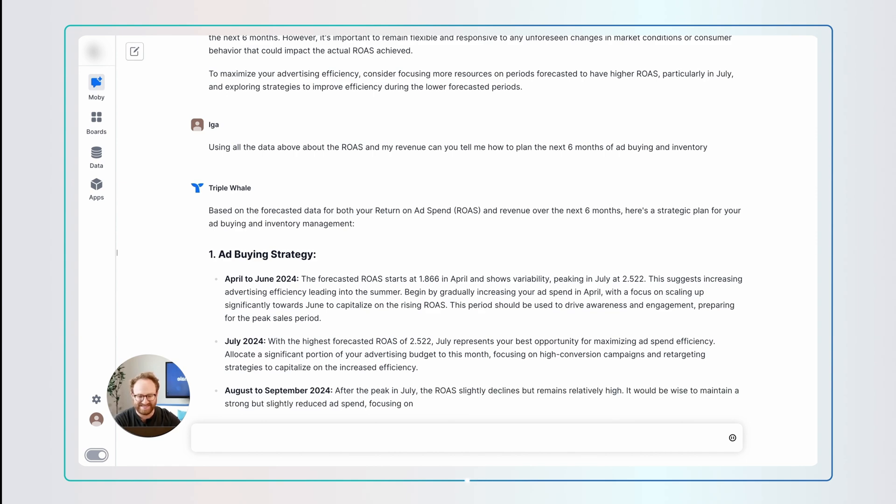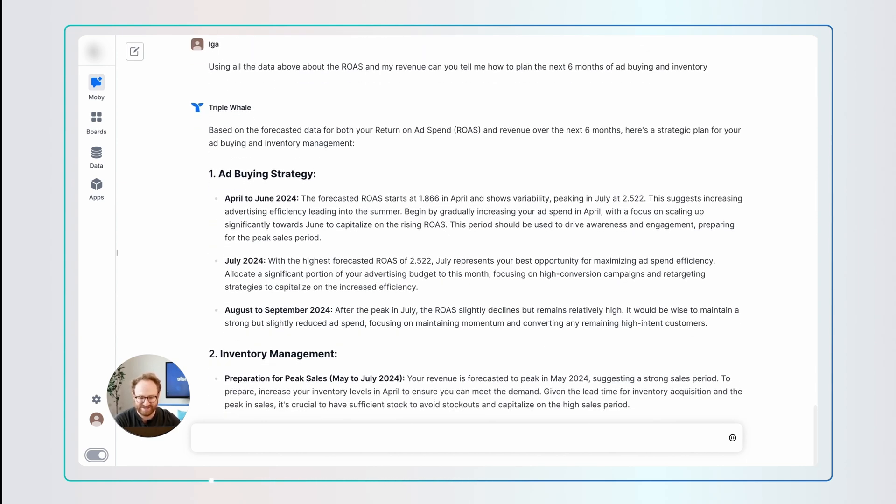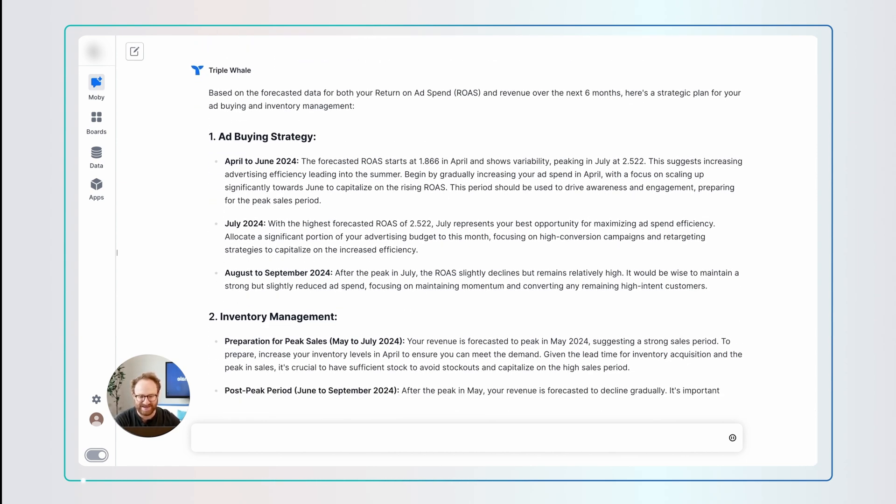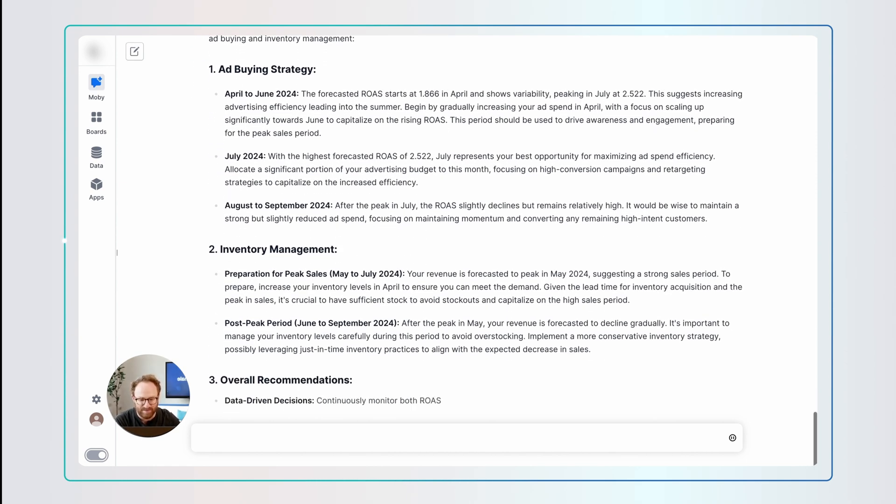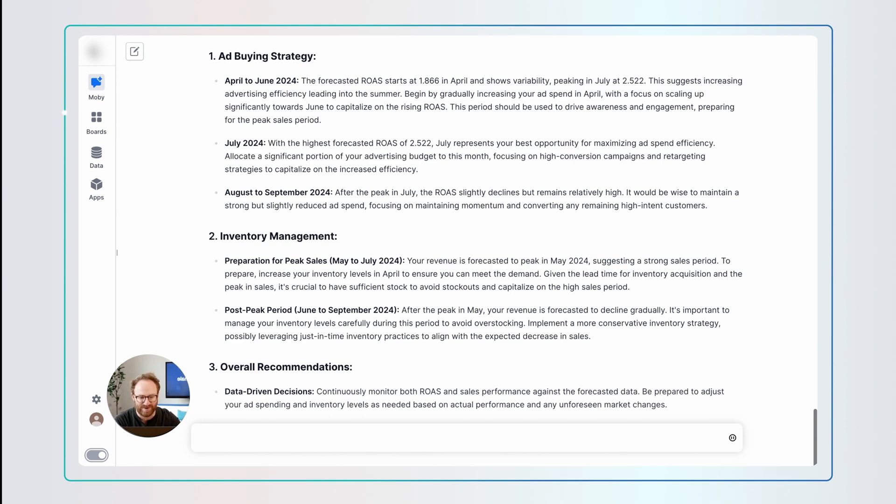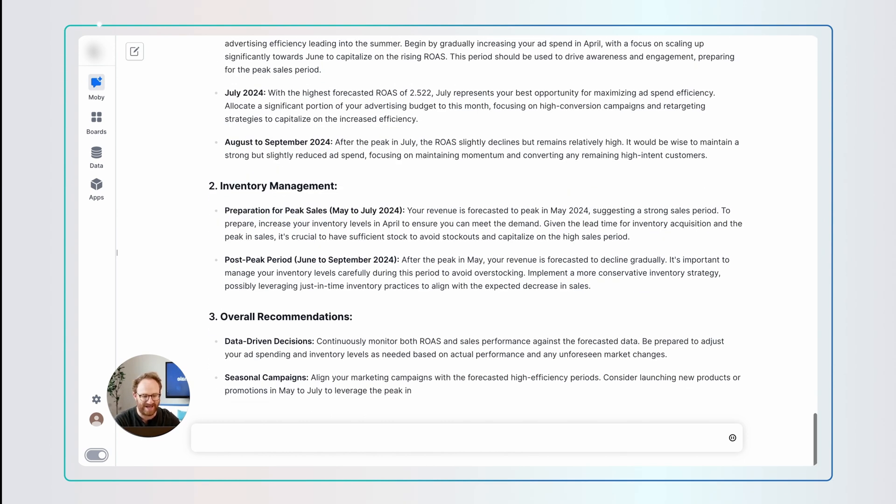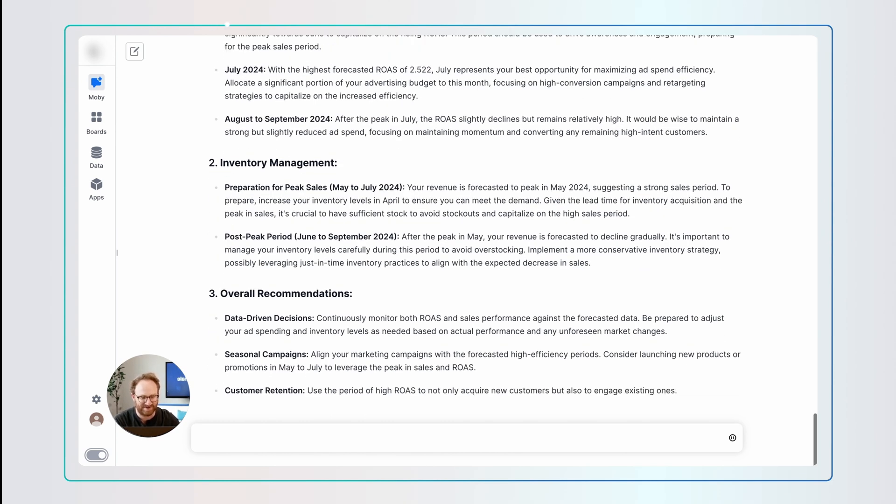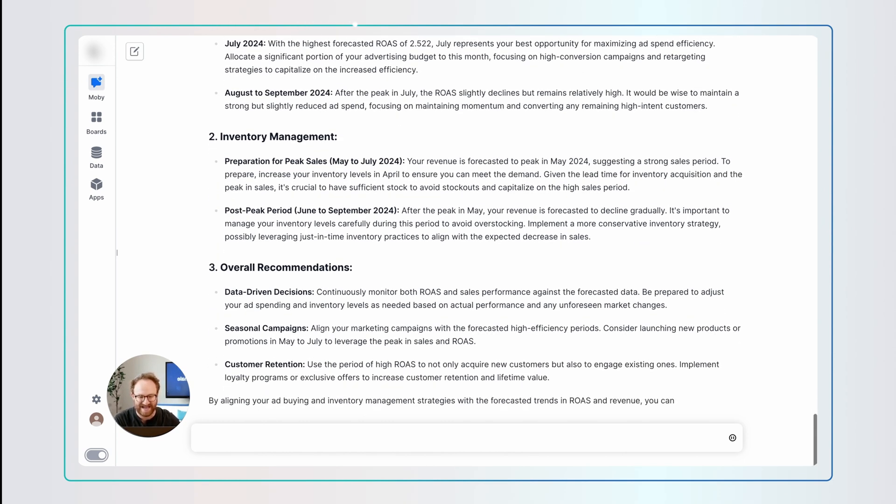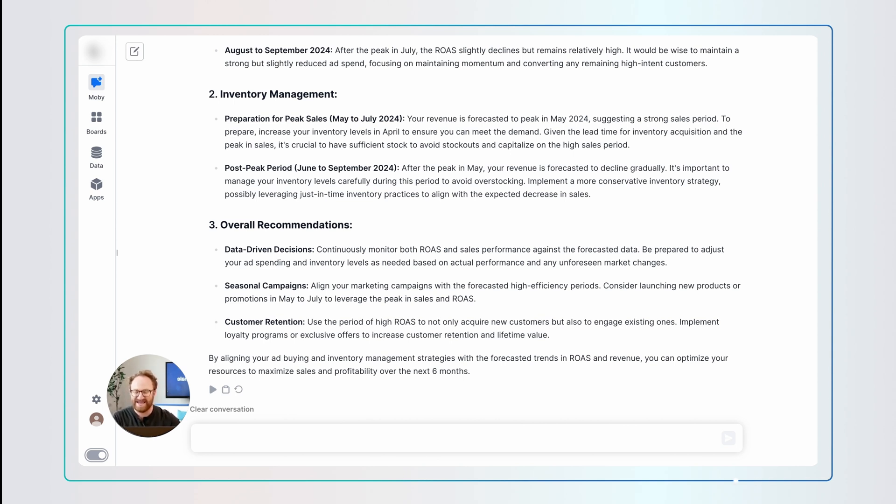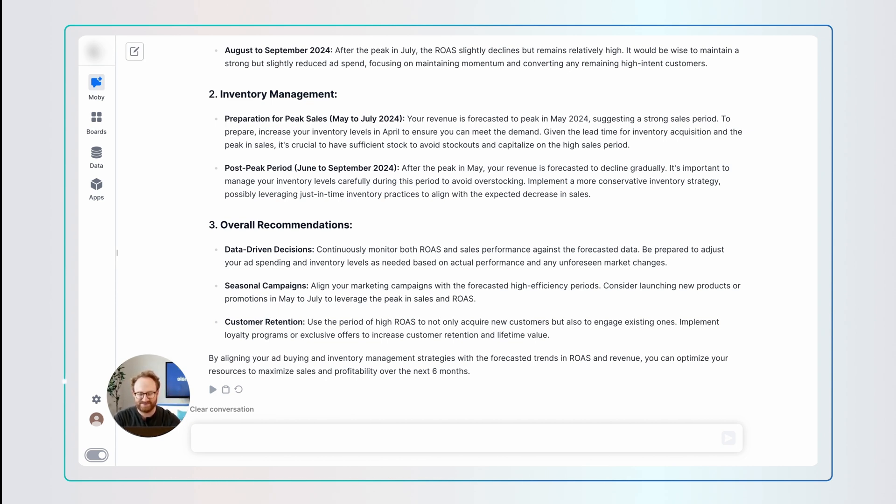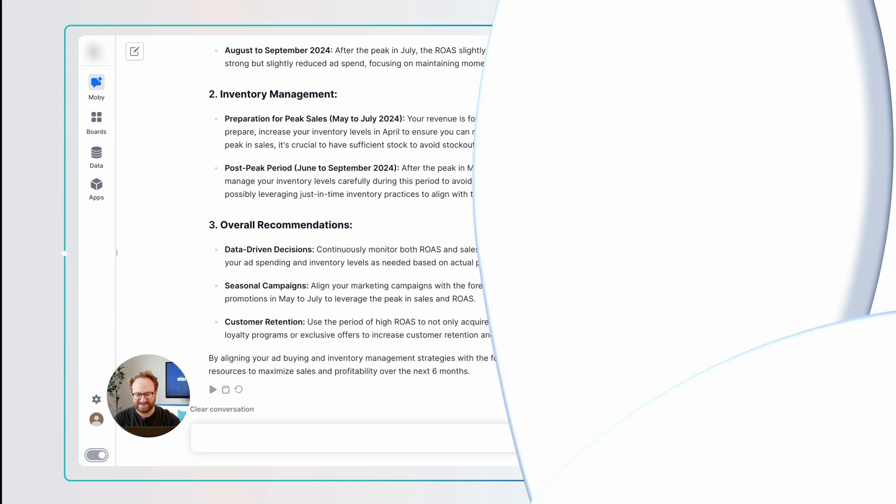This is just amazing. The forecast suggests an upward trend in ROAS peaking in July. This indicates the period of high effectiveness in ad spend. Capitalize on this by increasing ad budget gradually from April, because you need an increase from April in order to capitalize it on July. It is crazy. I'm so excited to get this into all your hands. It's really crazy.